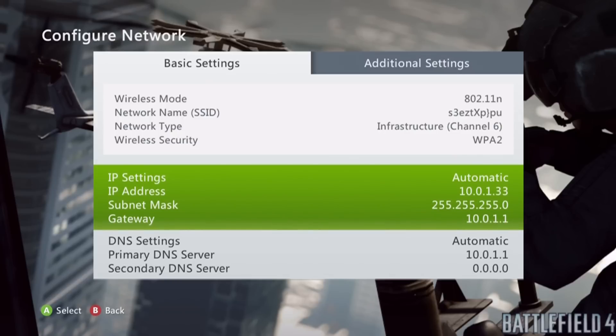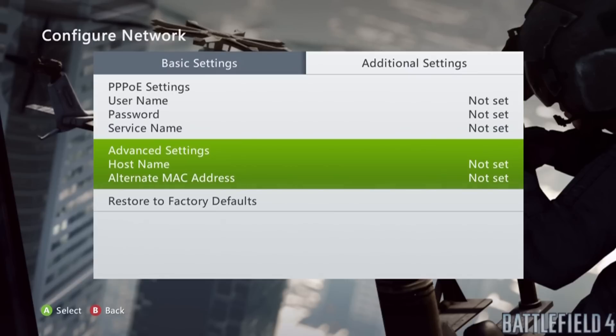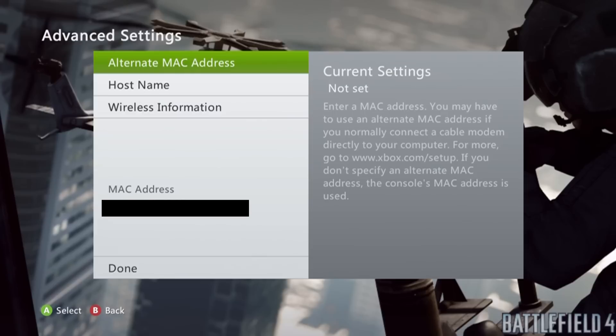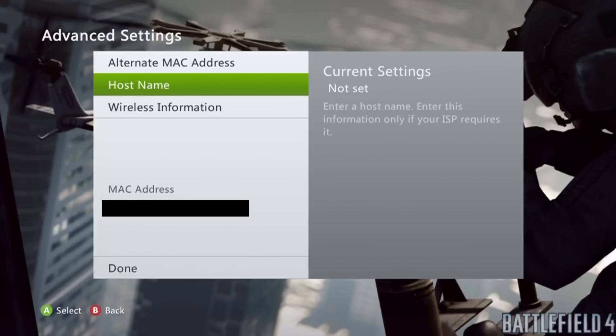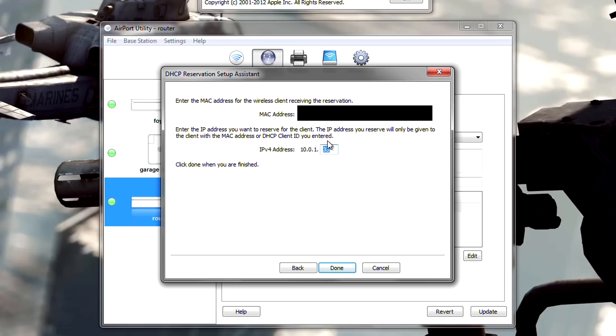Once you've done that, on the configure network screen, go to additional settings using the RB button, which will bring up this. And go down to where it says alternate MAC address and press A. In the little grey text in the bottom left, you will be given your MAC address. Go ahead and write that down in the MAC address box in airport utility.